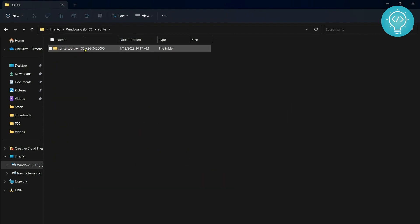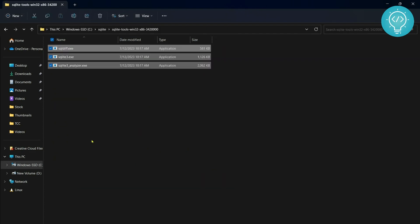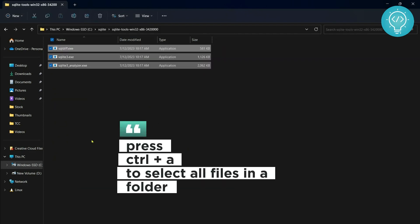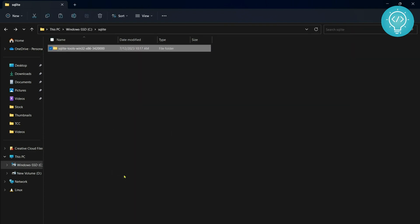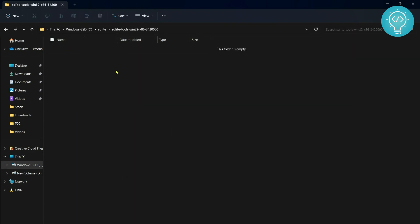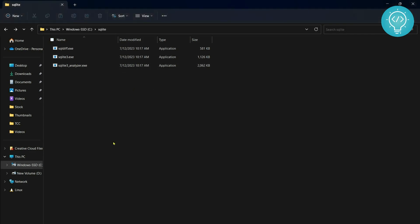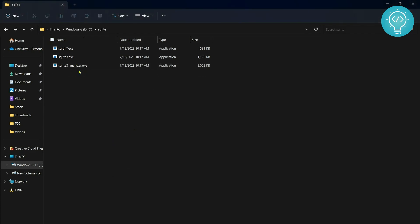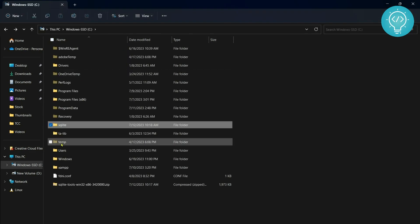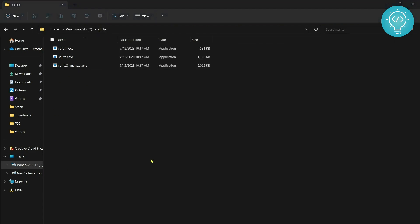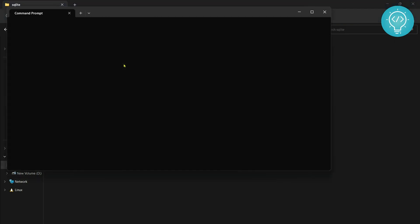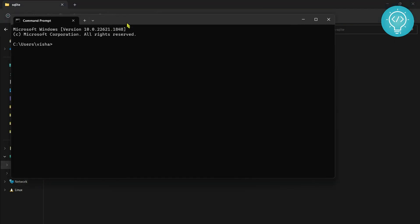As you can see here it is extracted. Double click - there's another folder inside here. What we can do is select all these and move them outside. Remove this folder since it is empty now so we just delete it. Now we have the required things inside our SQLite folder.